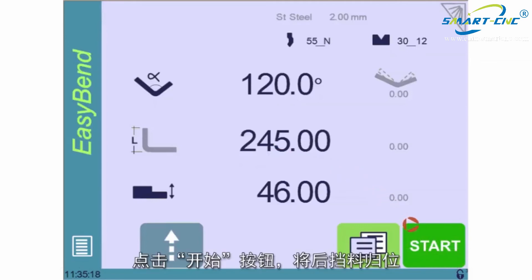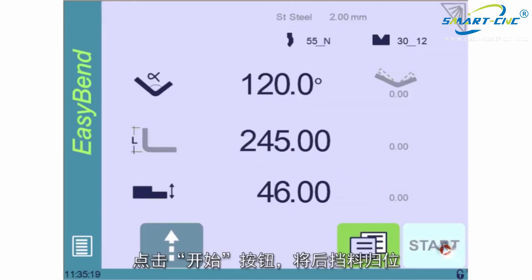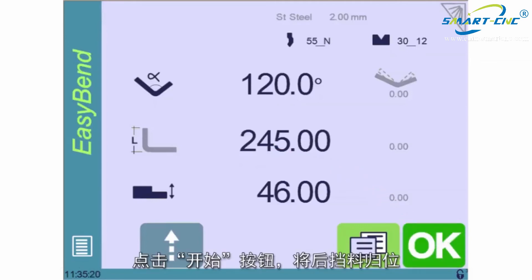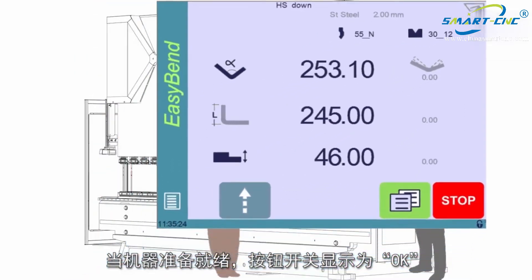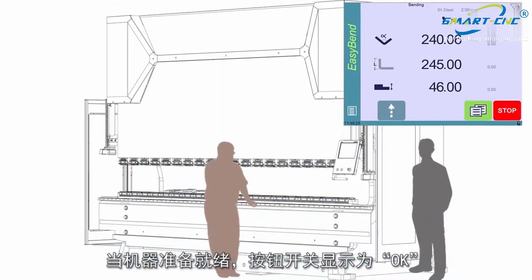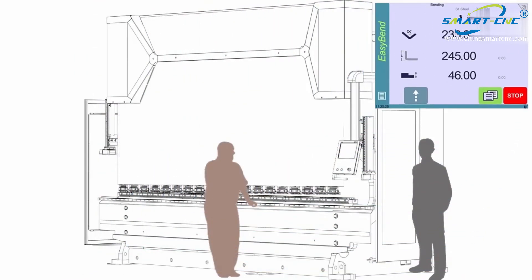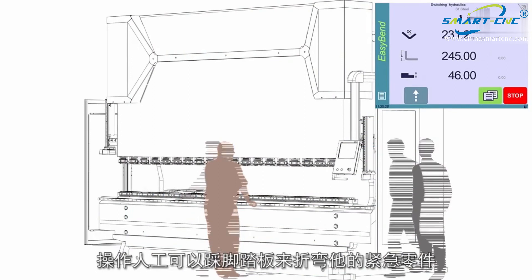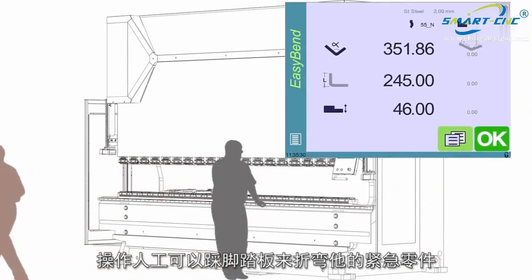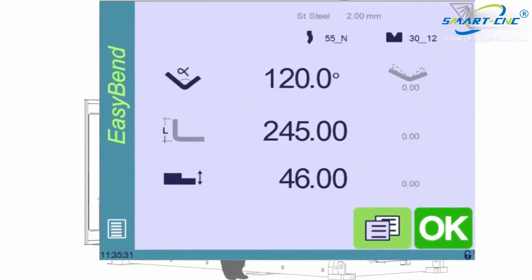Pressing the Start button will then send the back gauge into position. When the machine is ready, the button switches to OK. The second operator can then press the foot pedal to execute his urgent part.